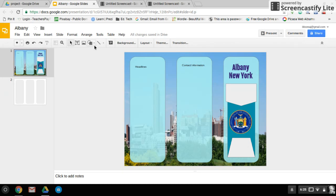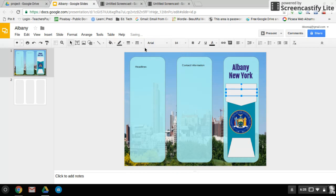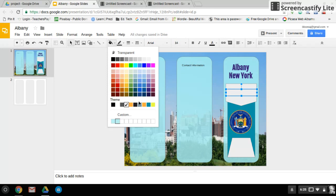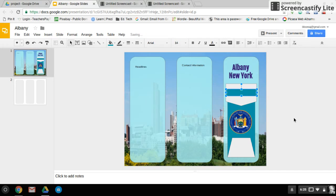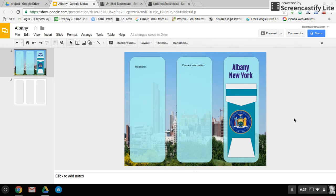It looks like it needs something else. I'm going to take this regular rectangle and actually fill that with that dark teal. Perfect. Now I feel like my top has all come into play. You can also take 'Albany' up here, move 'New York' down here. But here is a nice, well-designed, well-thought-out front page for my brochure.